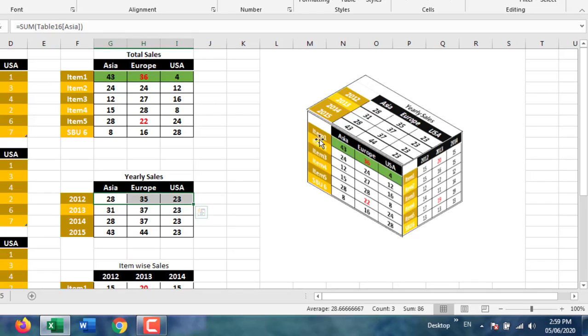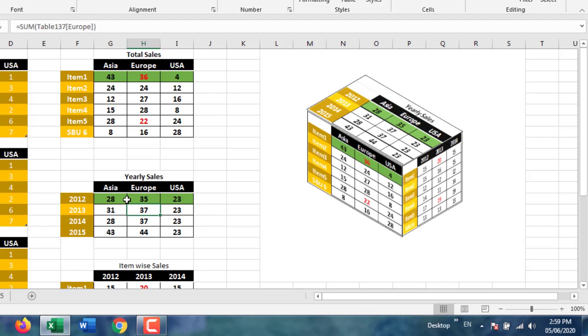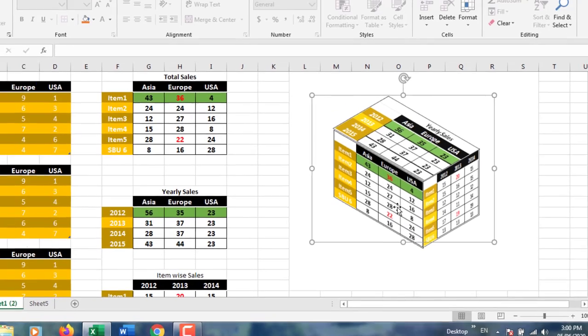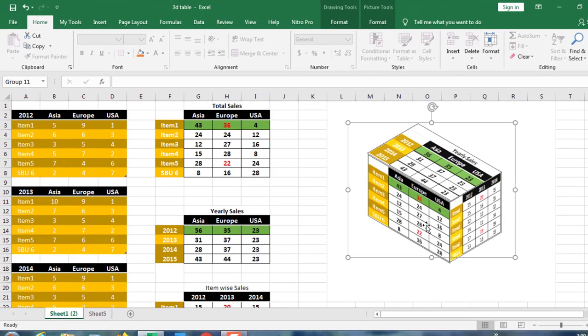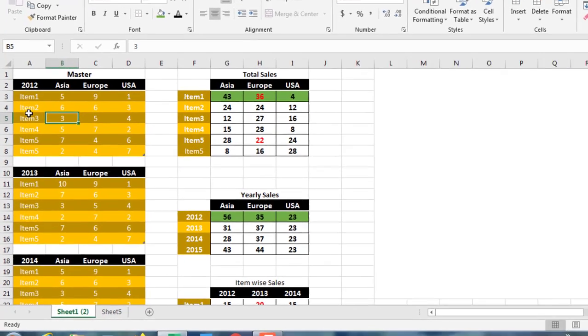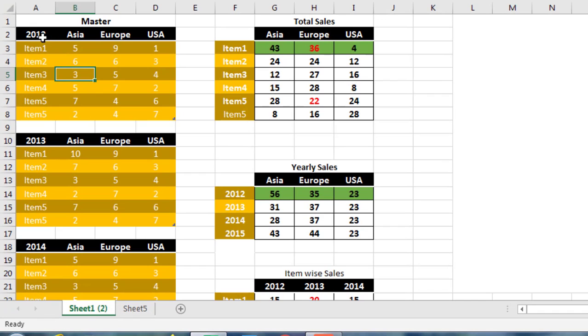For example, if you change the format, the effect will reflect in the three-dimensional table. So let's see how to create this interactive three-dimensional table. This is our master table which contains master data. This is yearly sales data: year 2012, 13, 14, and 15.